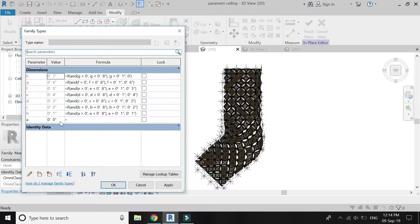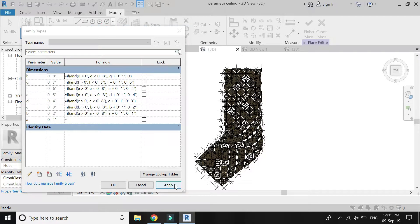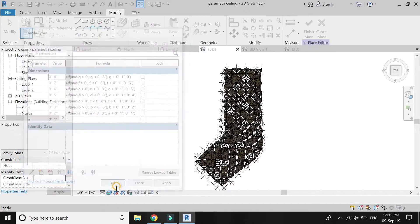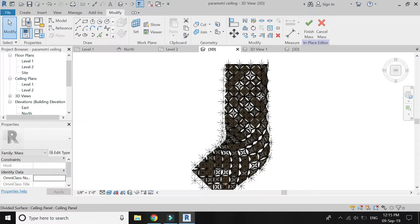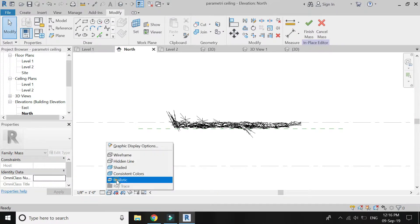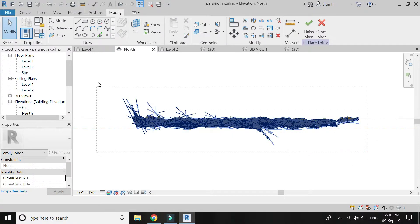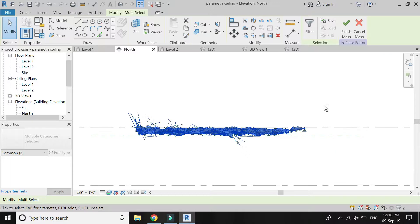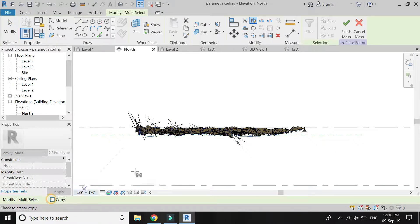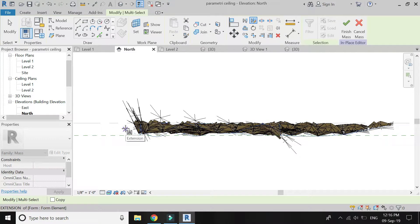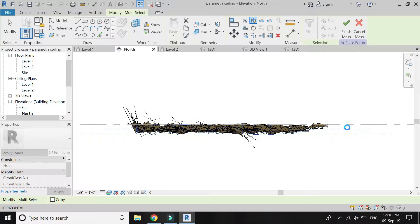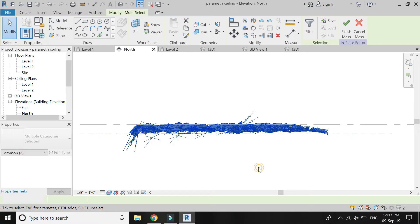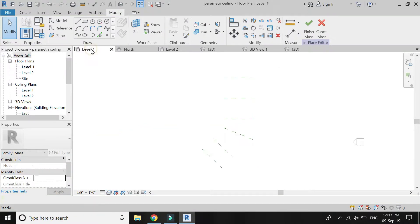Now open the properties box and change the dimension of A. I am going to add 1 inch to it, then click Apply. Now you can see that all of these parametric ceilings have changed their dimensions as well. So now you can add any value and these ceiling panels will change their dimensions. The ceiling should face downwards so I am going to select and mirror it.